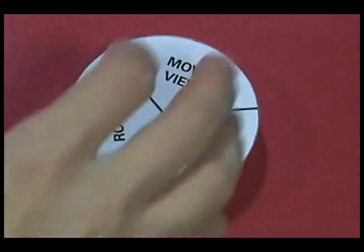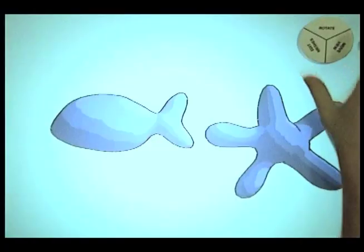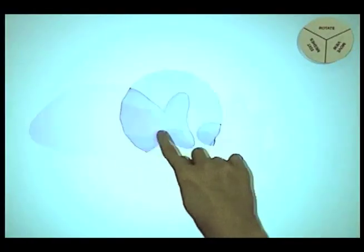The use of markers allows different interactions, such as rotation and scaling.